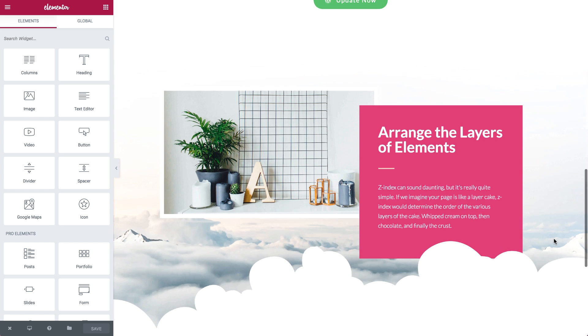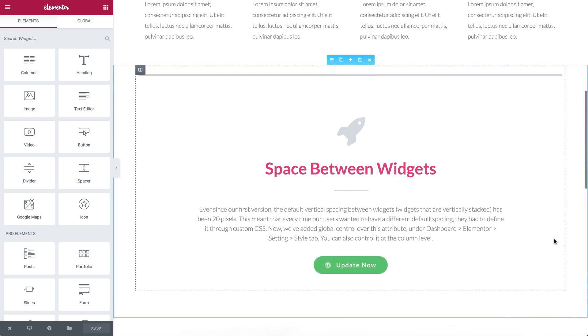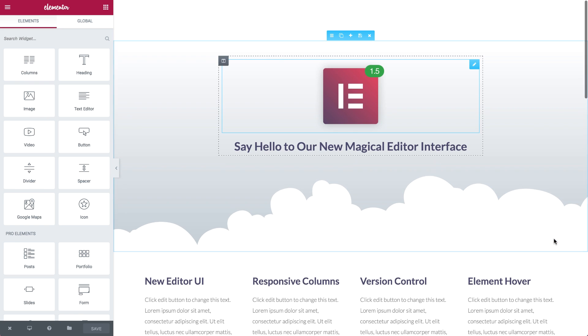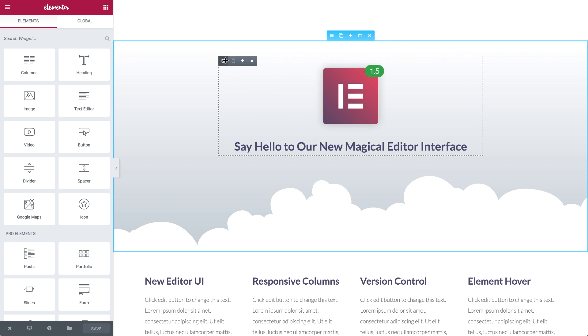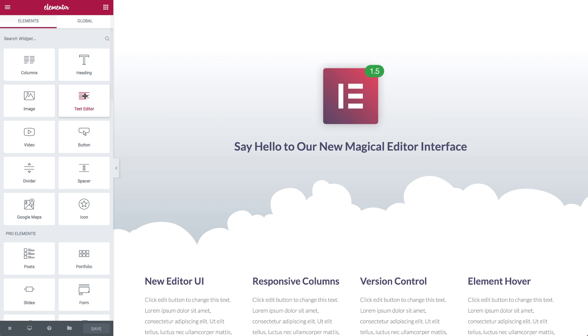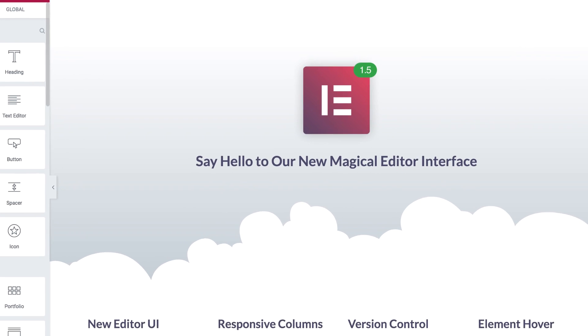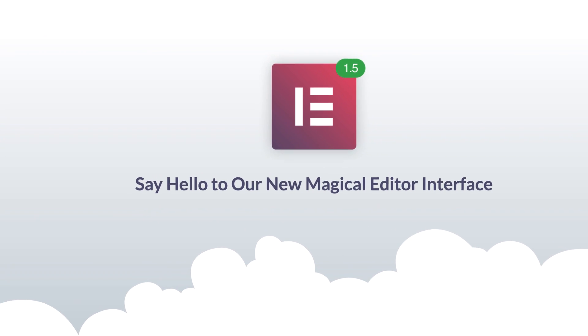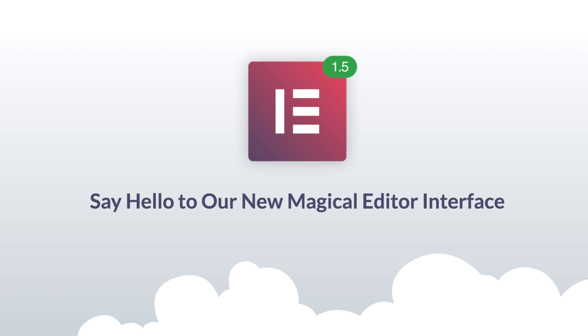As you can see, we've added a whole lot of new functionality into Elementor. You can find out about other improvements we've introduced in the full release post. So don't wait, update to the latest version and start enjoying all these new features. If you like this video, don't forget to subscribe to this channel and be the first to hear about new updates and tutorials.